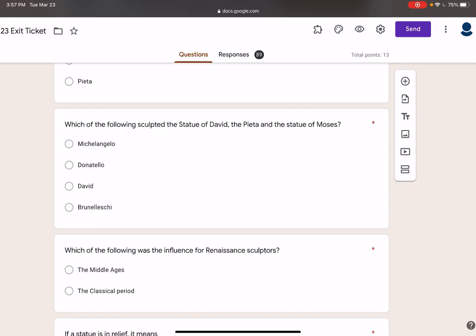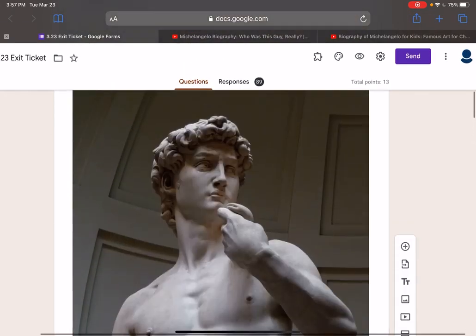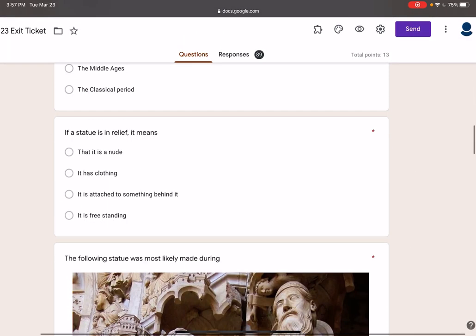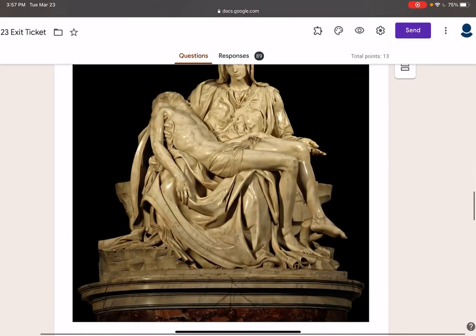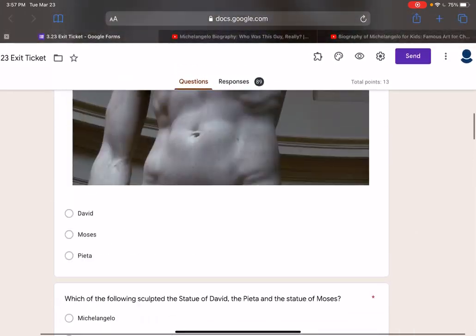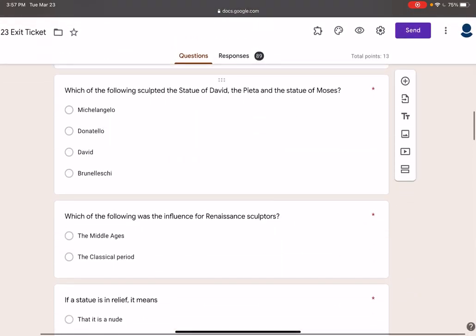The person that did the David also did the Pieta — this one here — and the Moses. All are by Michelangelo.